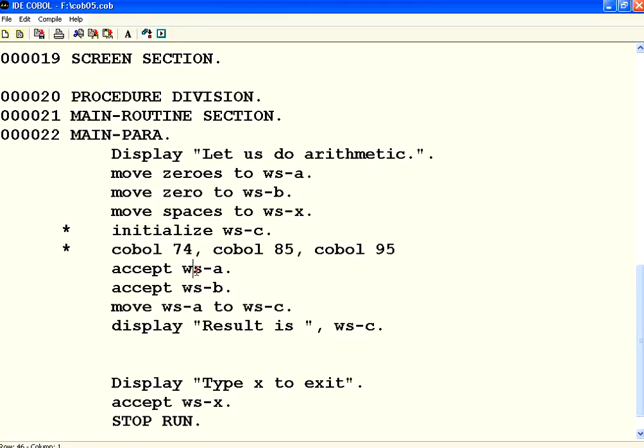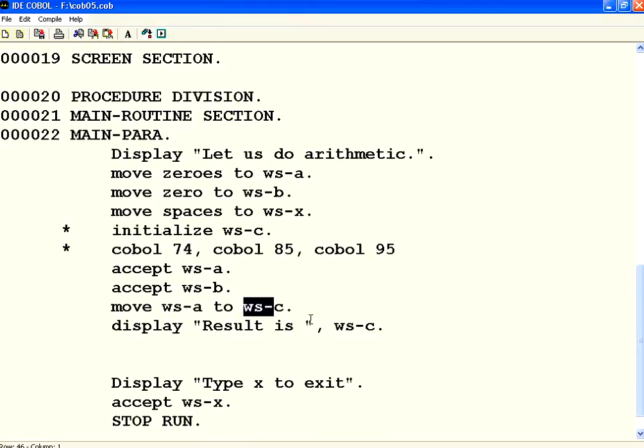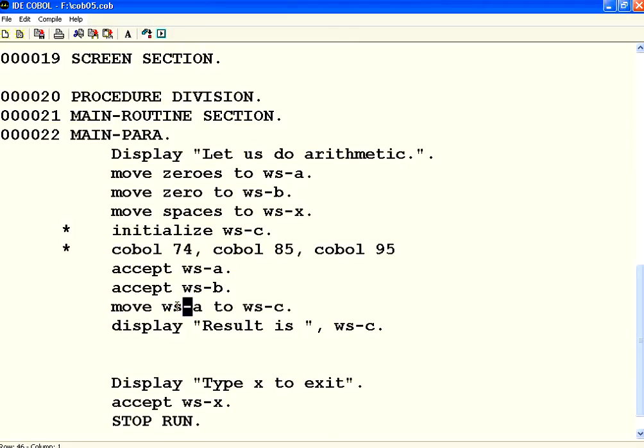What I am doing is accepting WSA from user, WSB from the user. I am moving the value of WSA to WSC and printing that. To do that, all you need to do is just say move. Move a constant or a variable to another variable. Very simple. So, let us compile this.